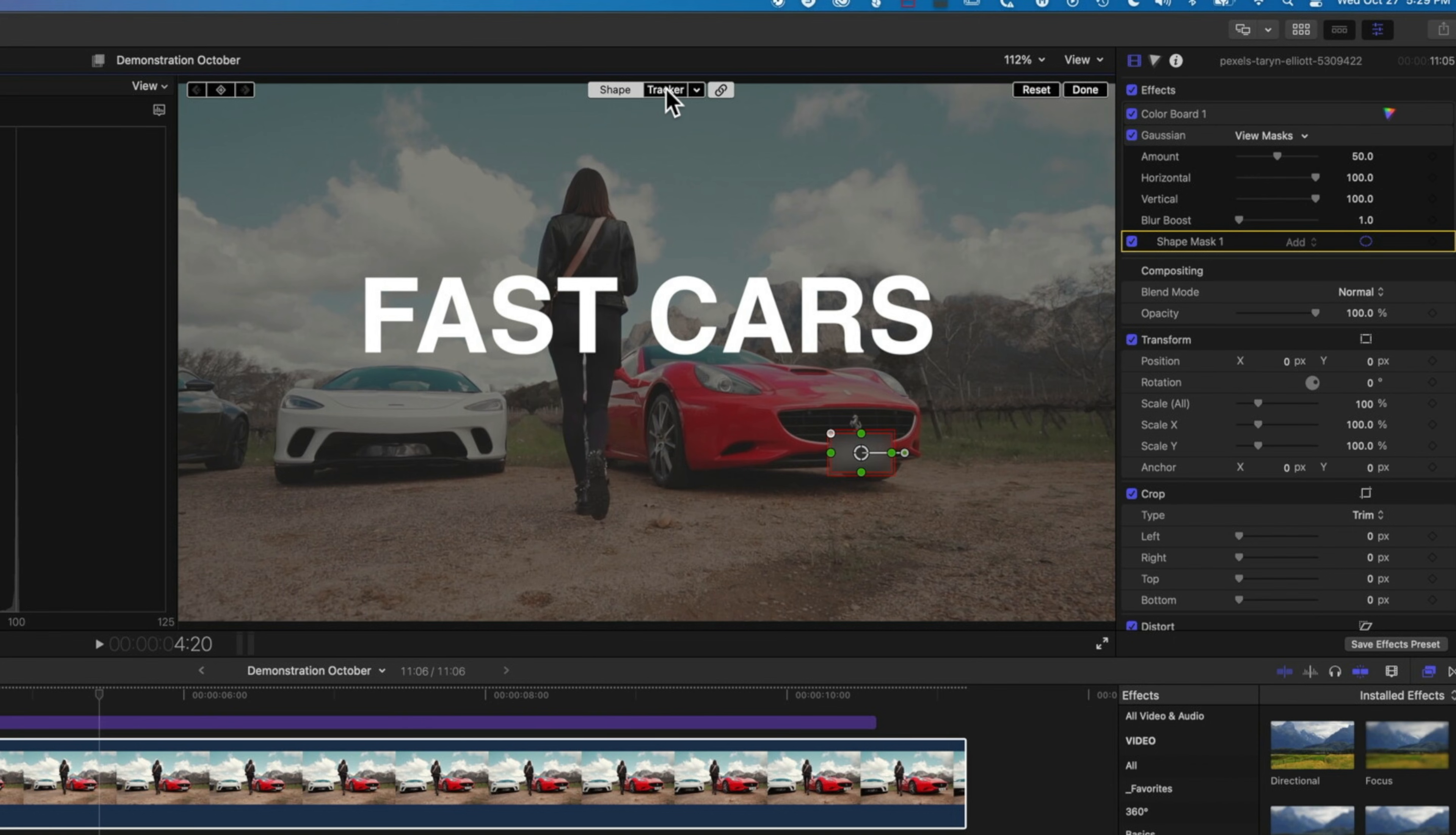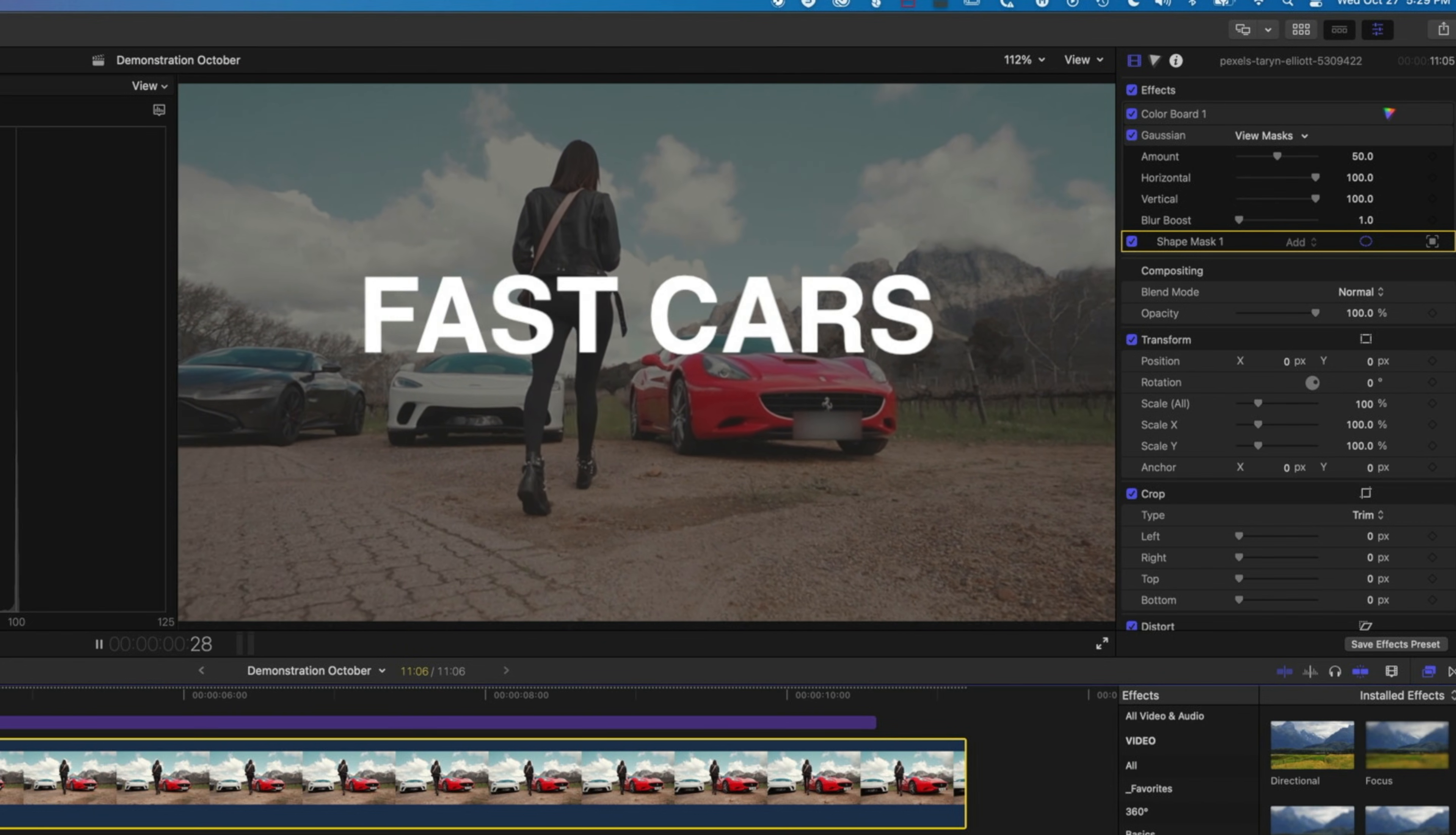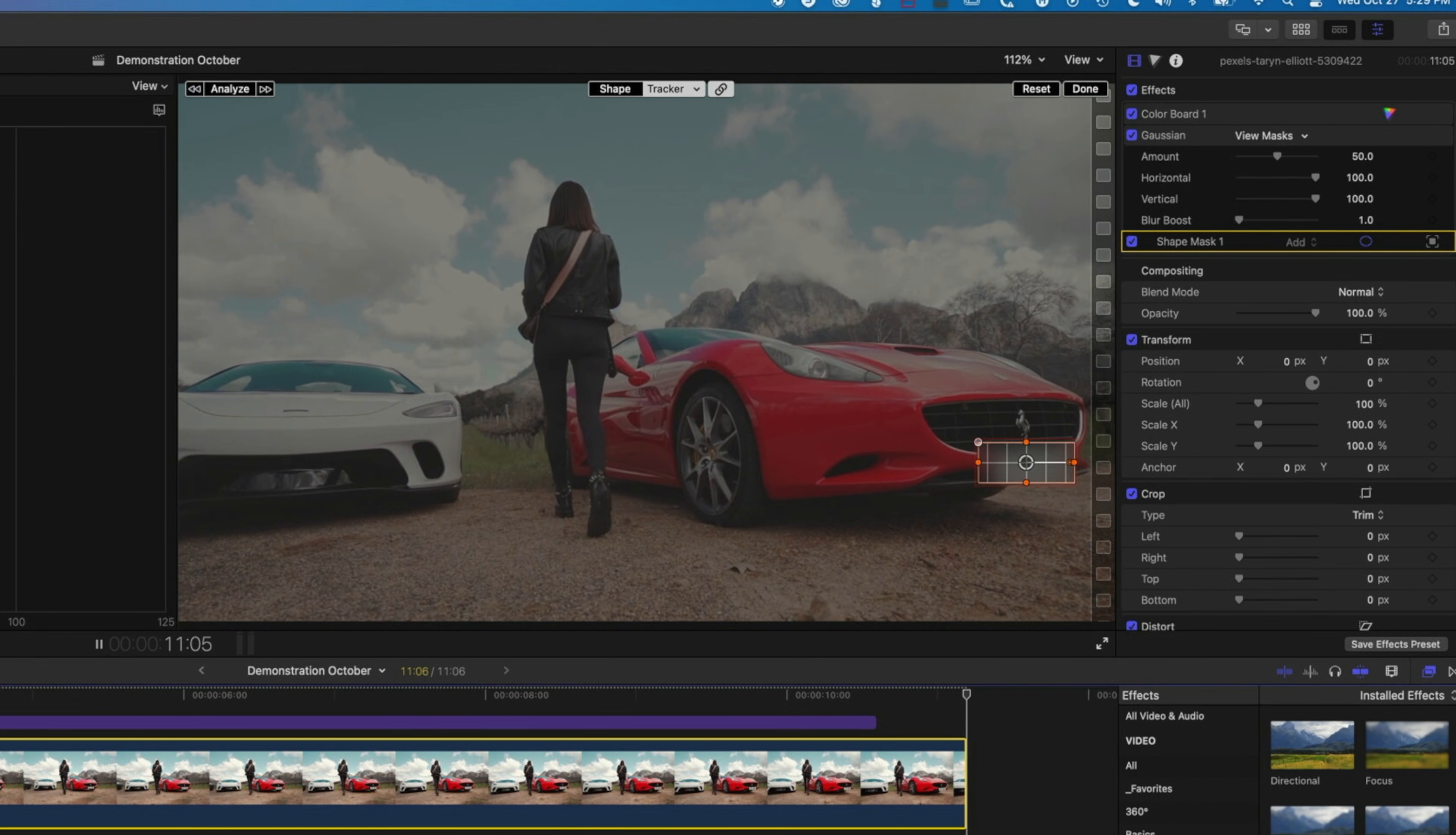And then I'm gonna come to tracker and I'm gonna click analyze. So now we can play that through. And you can see really quickly we've got a nice smooth track of that number plate. It's changing size a little bit but basically a really nice job of tracking that number plate.